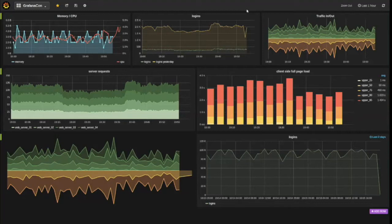It kind of depends on how hungover I am tomorrow. I hope to release 2.5 tomorrow. There's been some significant changes in Grafana 2.5 — changes that I'm really excited about, and I'm gonna talk about today.